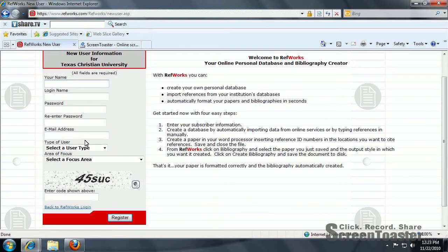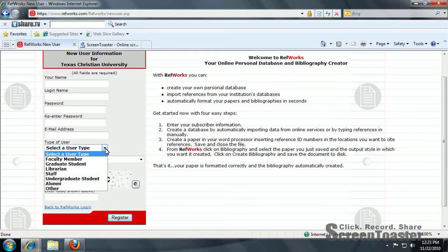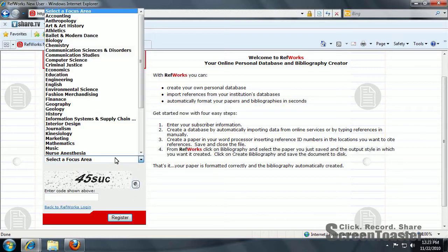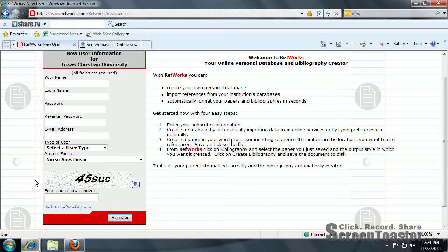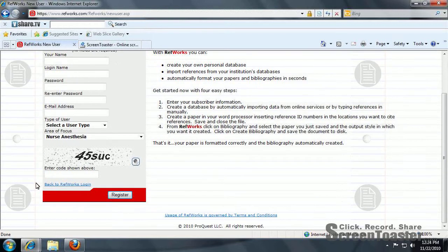Enter your email address, and then under Type of User, choose Graduate Student and Nurse Anesthesia as your area of focus. You'll also have a place where you have to put in your group code — that's not visible on campus — and then enter the code shown above.